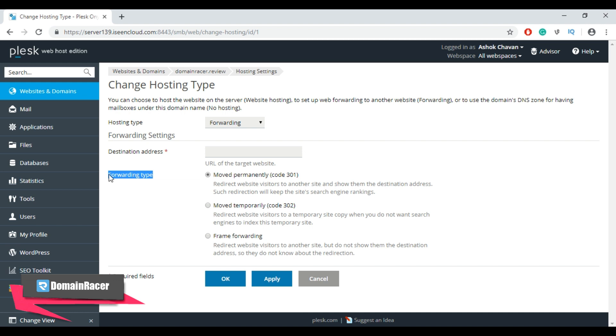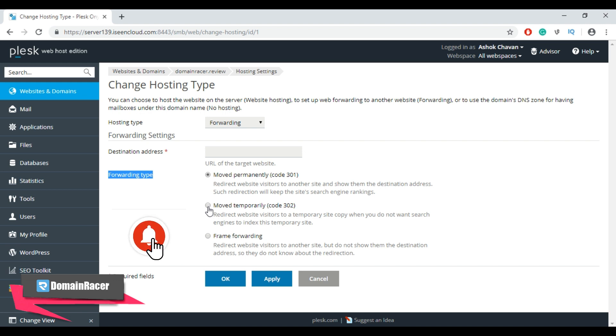Be sure to select forwarding type carefully. If there is any point in the future where you may wish to remove this forward, it's recommended to choose move temporarily. Otherwise, you should choose move permanently option.